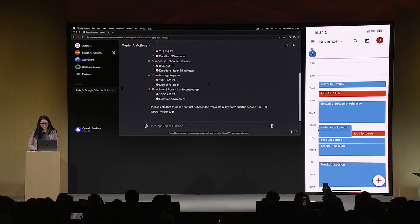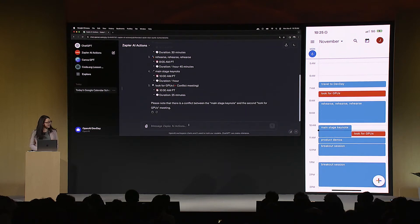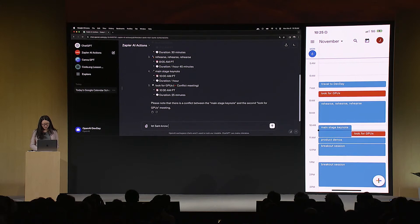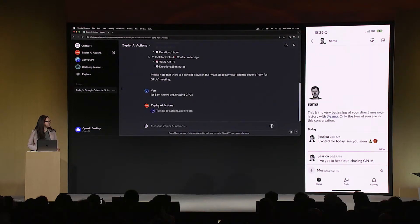In the live demo, it's already connected to the calendar and pulls in relevant information. If you want to let Sam know you have to leave early, you just say 'Let Sam know I gotta go chasing GPUs,' confirm with 'yes, please run that' — and Sam confirms he received the message. This shows the GPT taking real action on behalf of the user in real time.